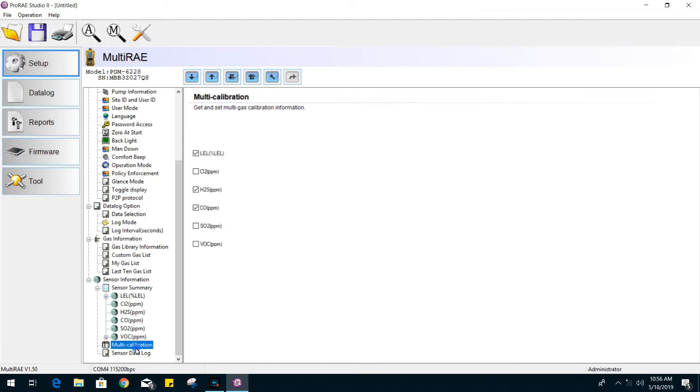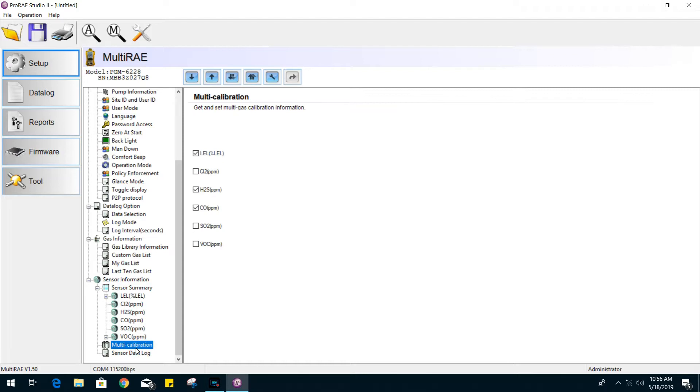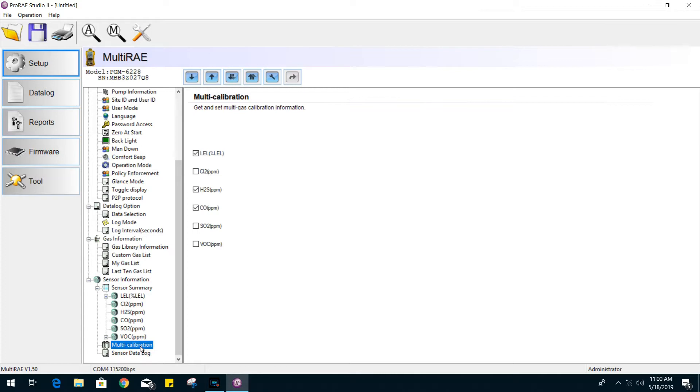Here, we have the multi-gas calibration option, which can only be done if you are working with a multi-cal gas bottle, like the quad gas bottles that we offer for O2, CO, LEL, and H2S.